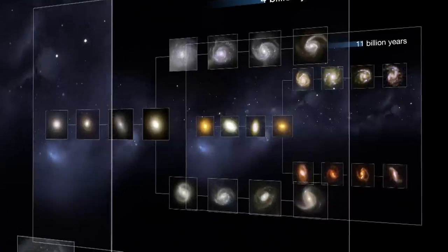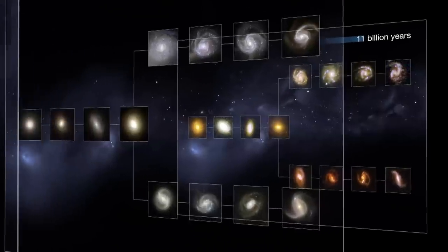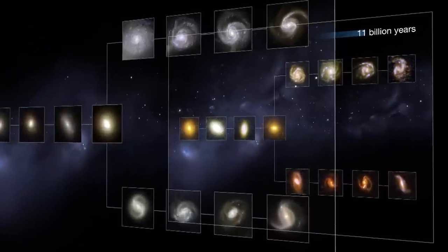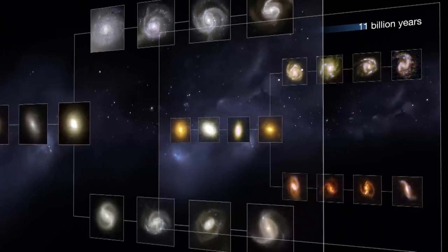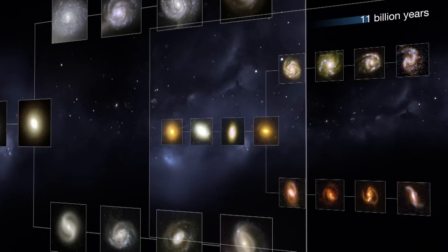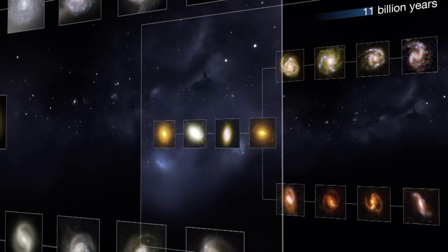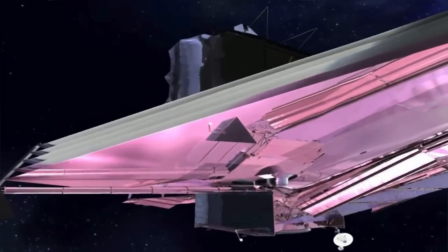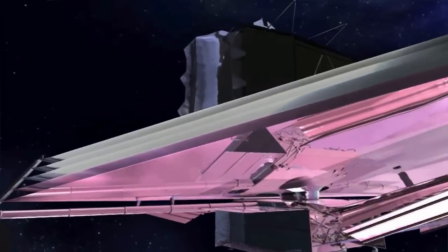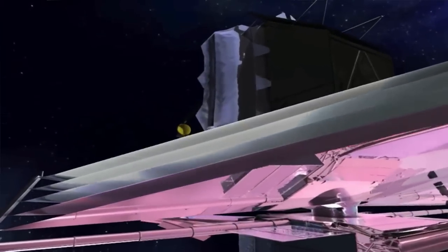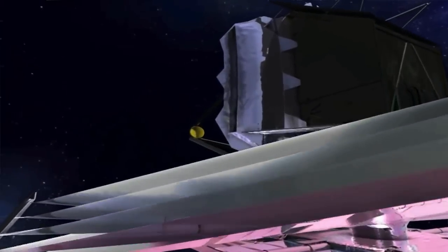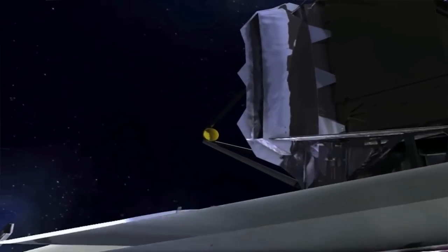So this is pretty much at the limit of what you can do with Hubble. We know, however, that the most distant objects identified with Hubble are not the universe's first. To spot these, we will need Hubble's successor, the James Webb Space Telescope, which will be able to peer even further back into the history of the universe.